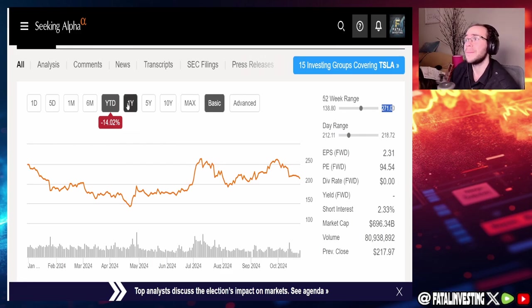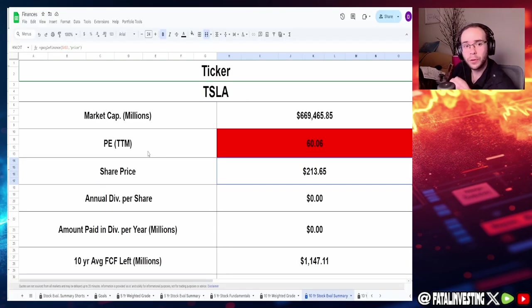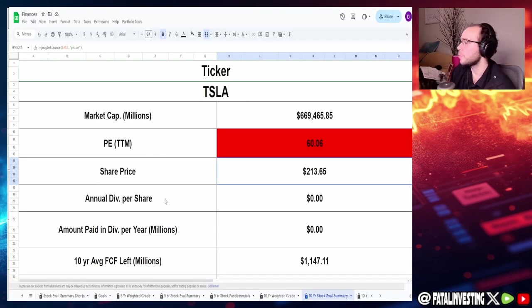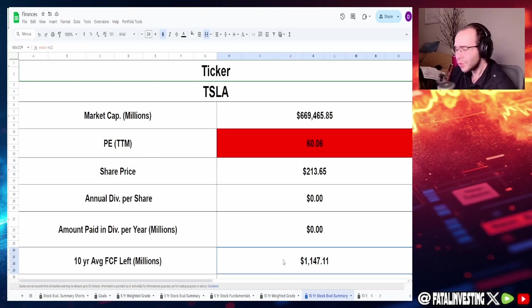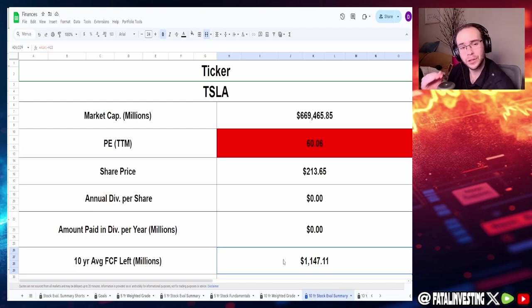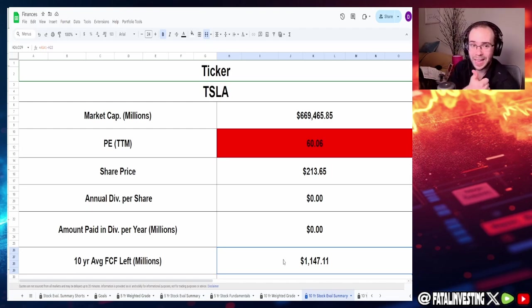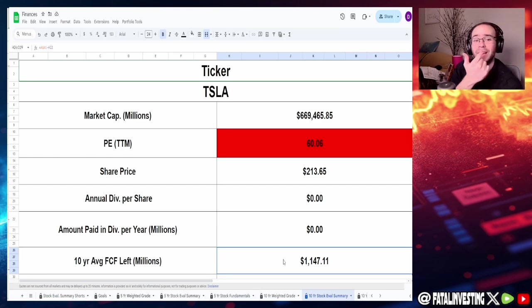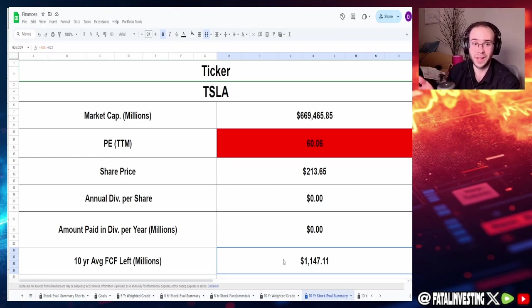They do not pay out a dividend which means all of the free cash flow is going straight into themselves. Their 10-year average free cash flow, actually interesting, $1.15 billion. Now the reason why that's interesting is because they have just been net income positive and free cash flow positive recently, by recently I mean within the past five years.